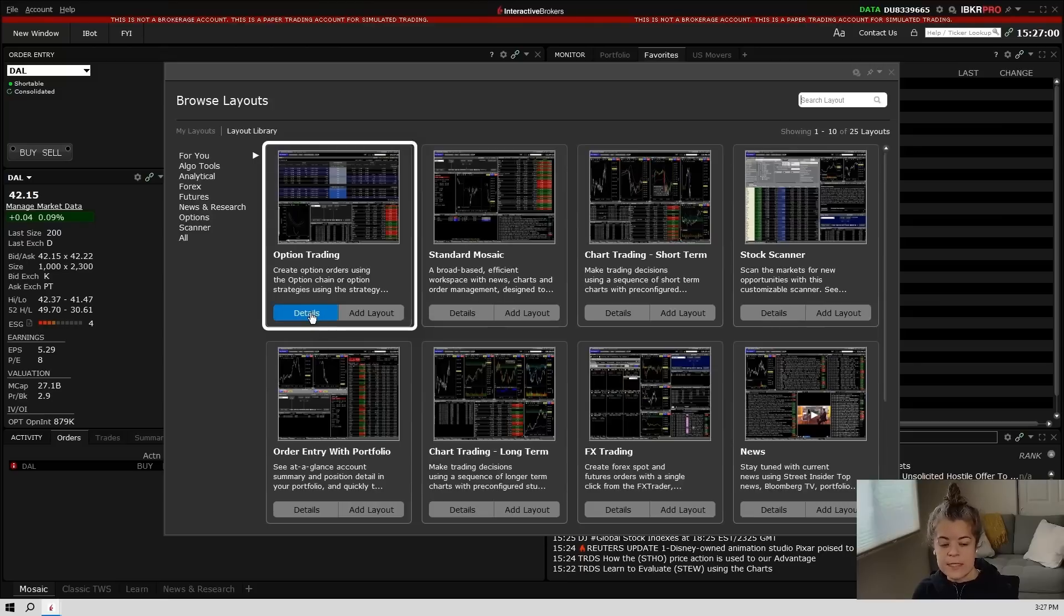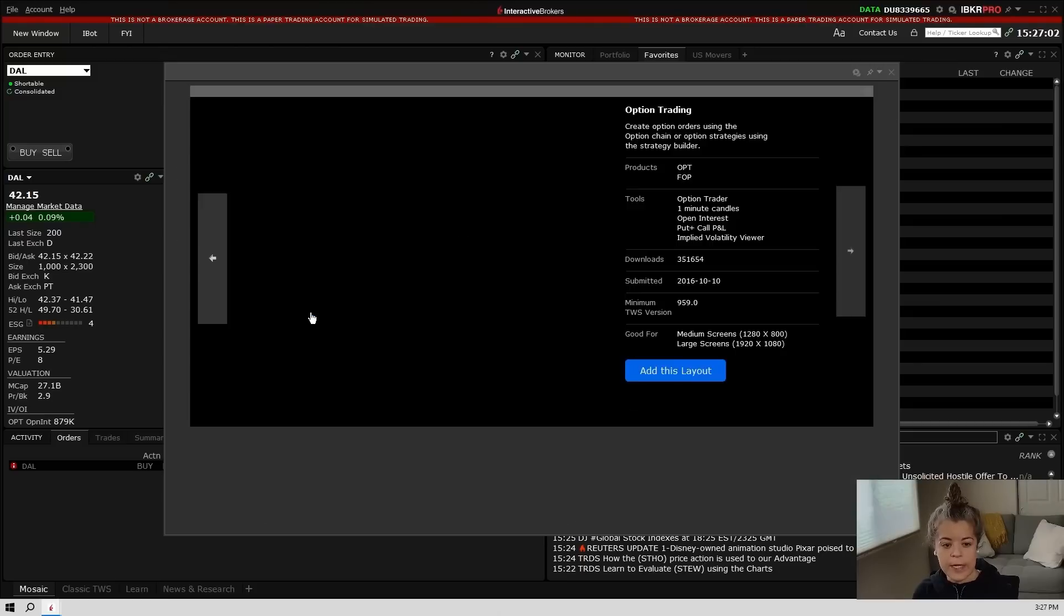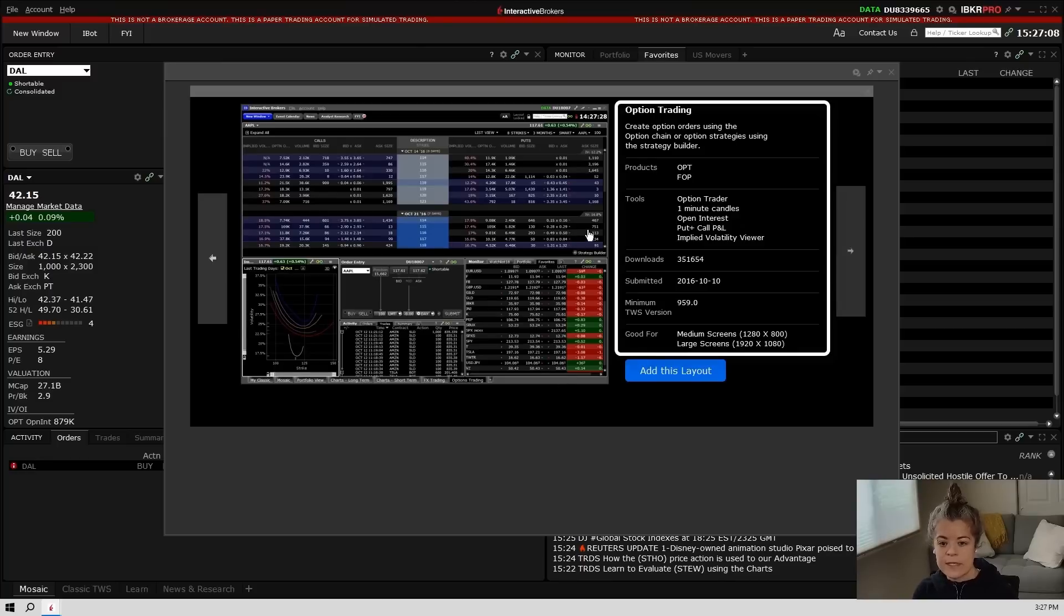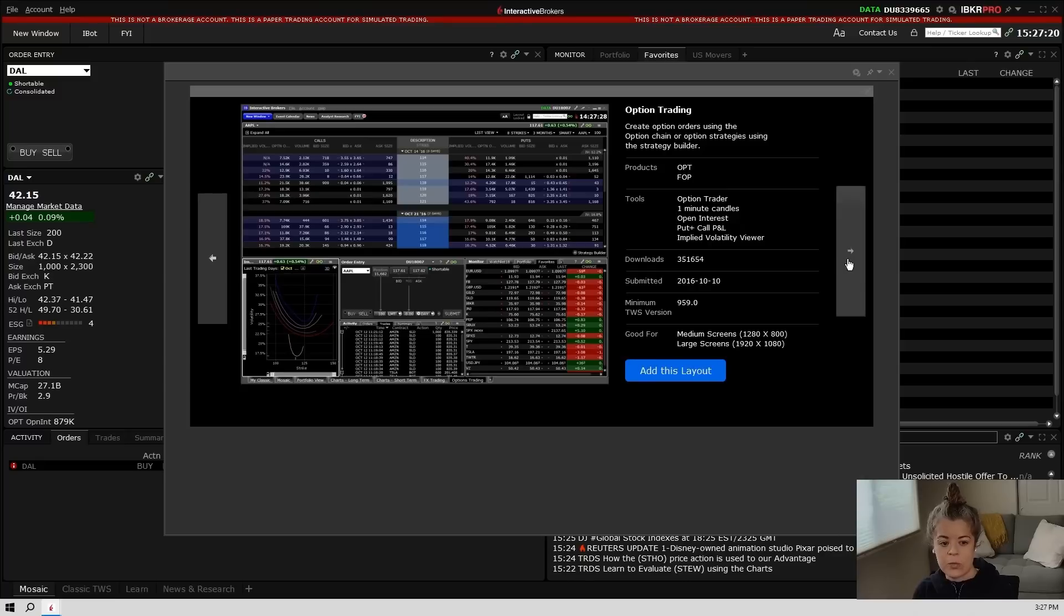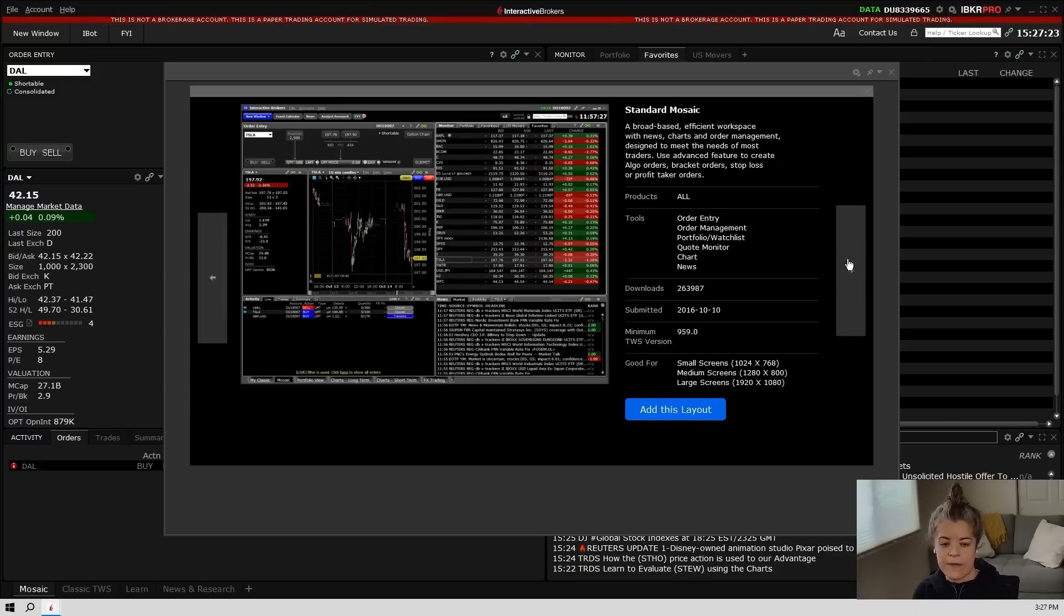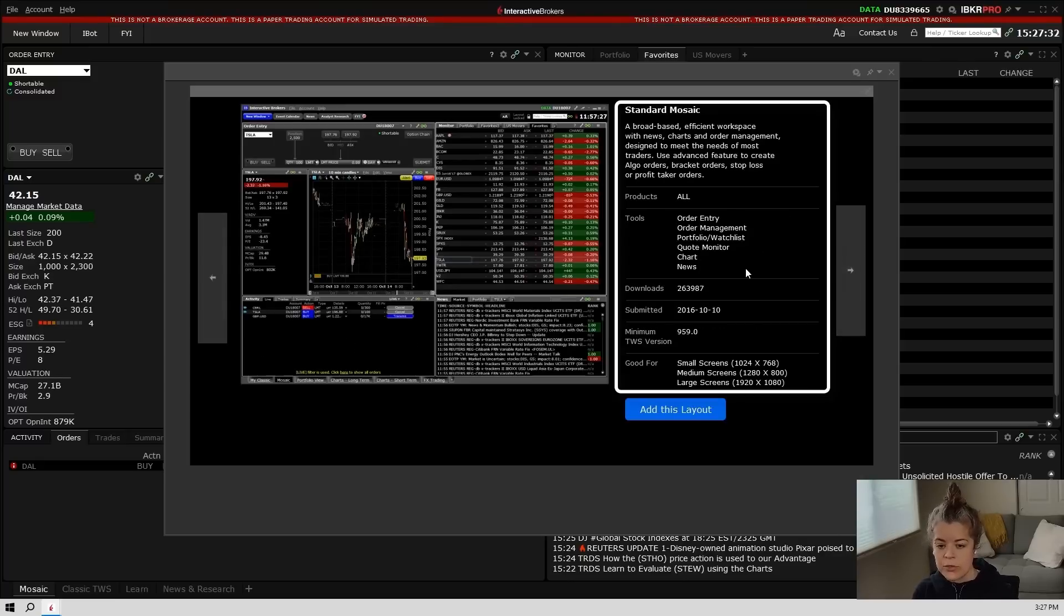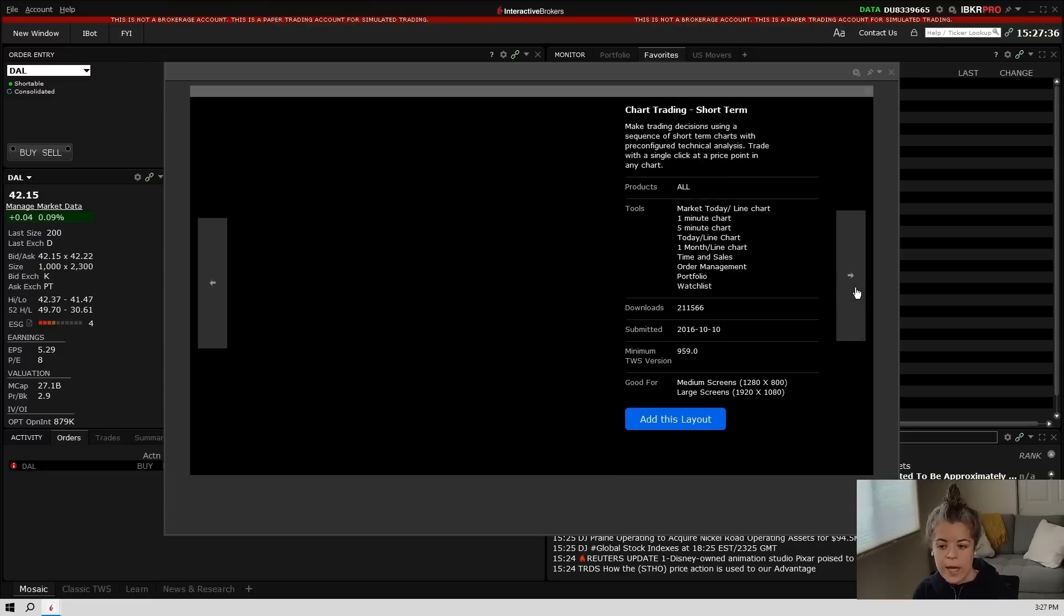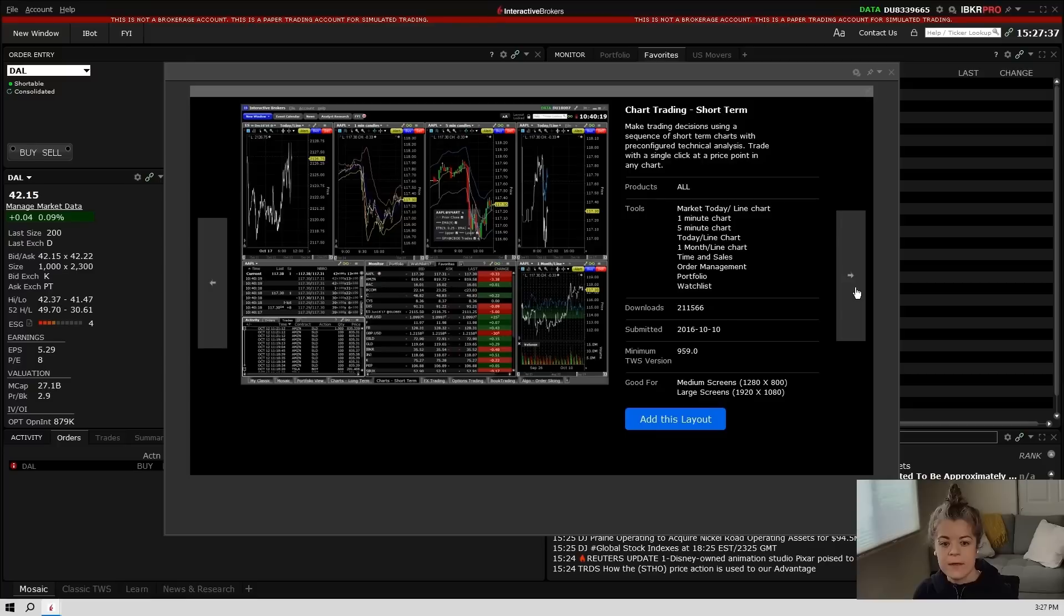If I click details on this options trading one right here, it'll pop up this window. In this window, it's going to tell you what this layout has in it. So it'll show you the tools that it has. And then if you want to hit this right arrow over here, it'll take you to the next layout that they offer. And again, it shows you the tools that it has and it gives you this little description at the top. I'll go ahead and hit the right arrow again.